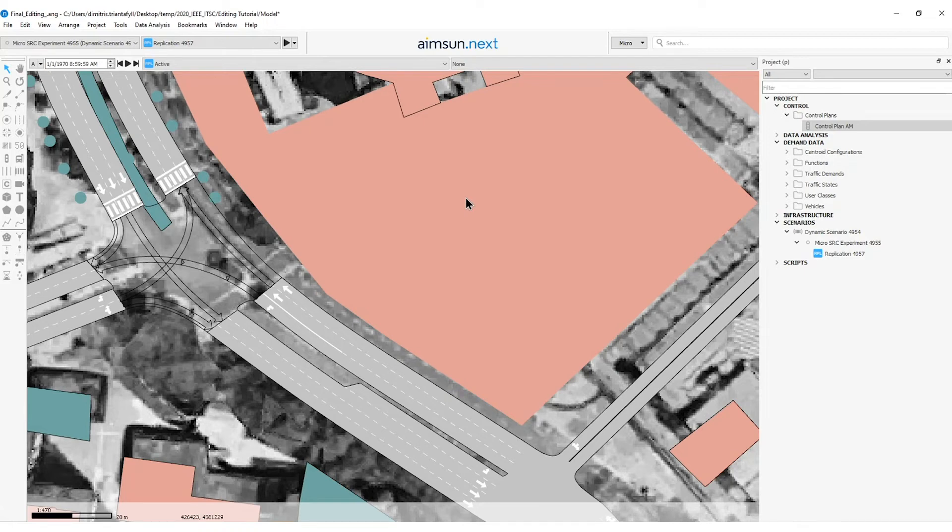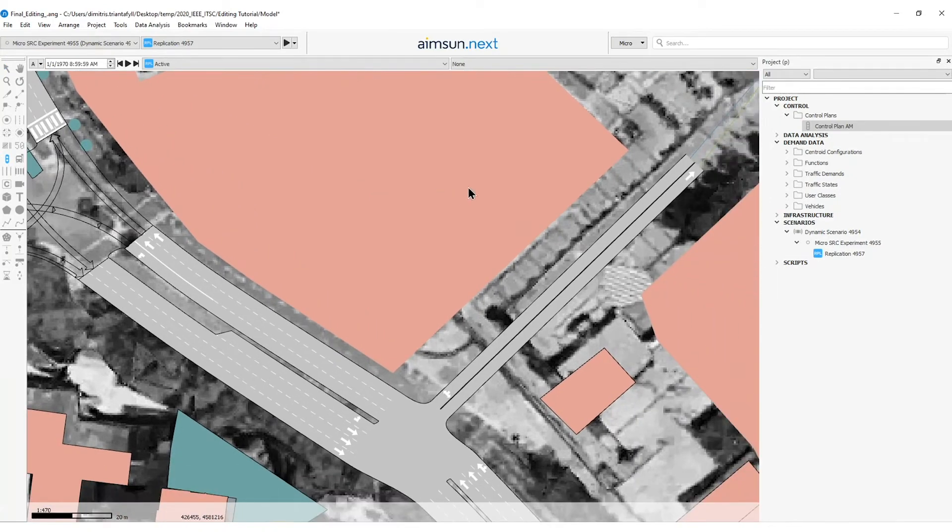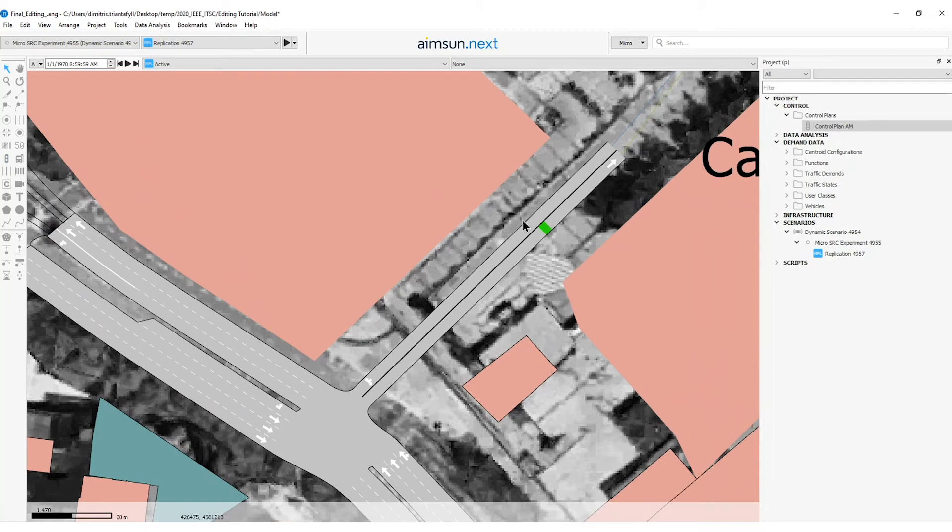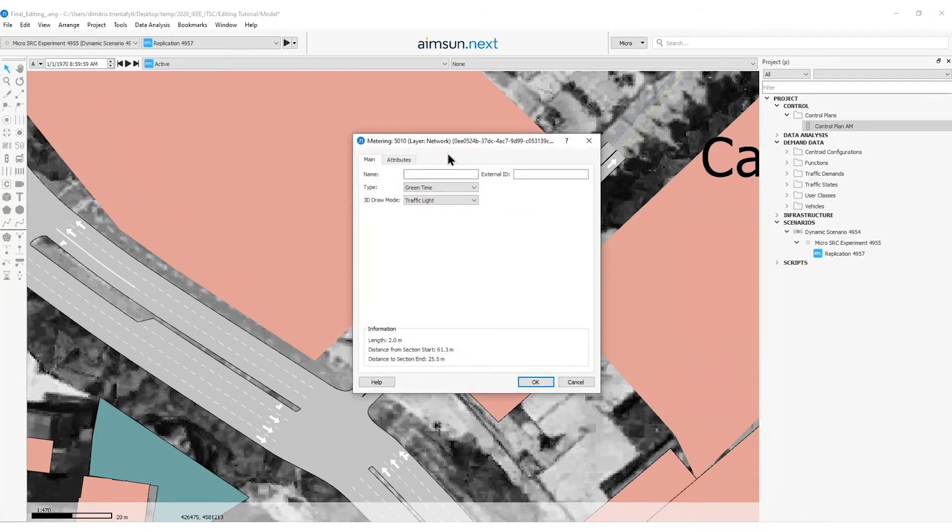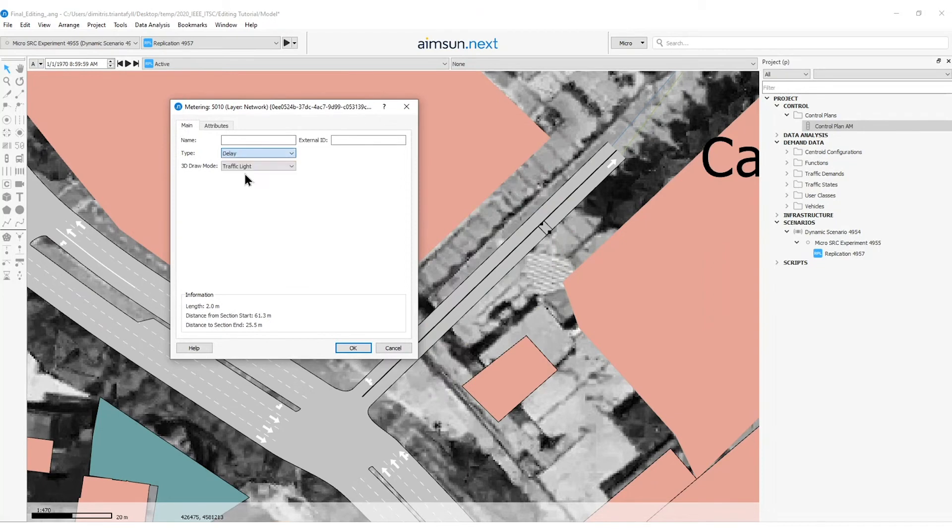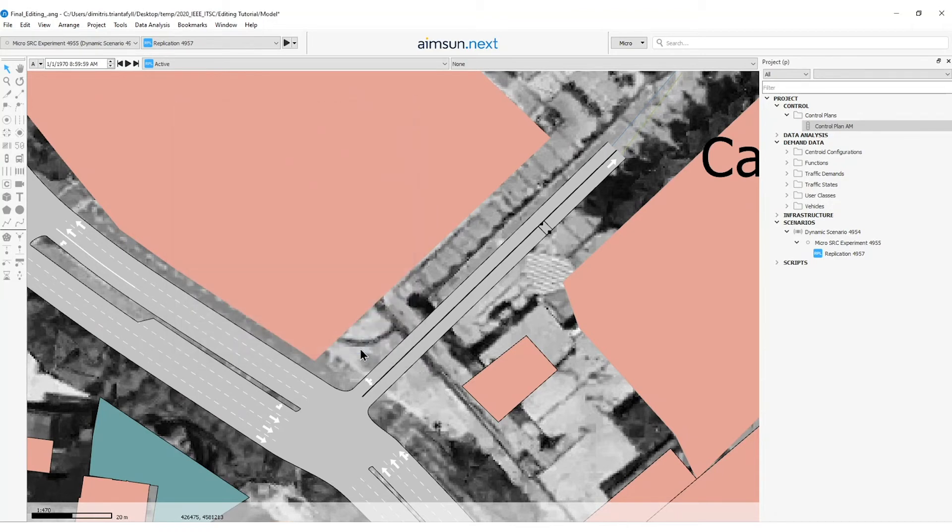To position a metering, I will select the tool create a metering. And then I will head on the section where the access control is located. I will double click on the metering and select delay for the type of metering. I will click OK. The 3D draw mode will be as a traffic light. I have some other options here and I will press OK.